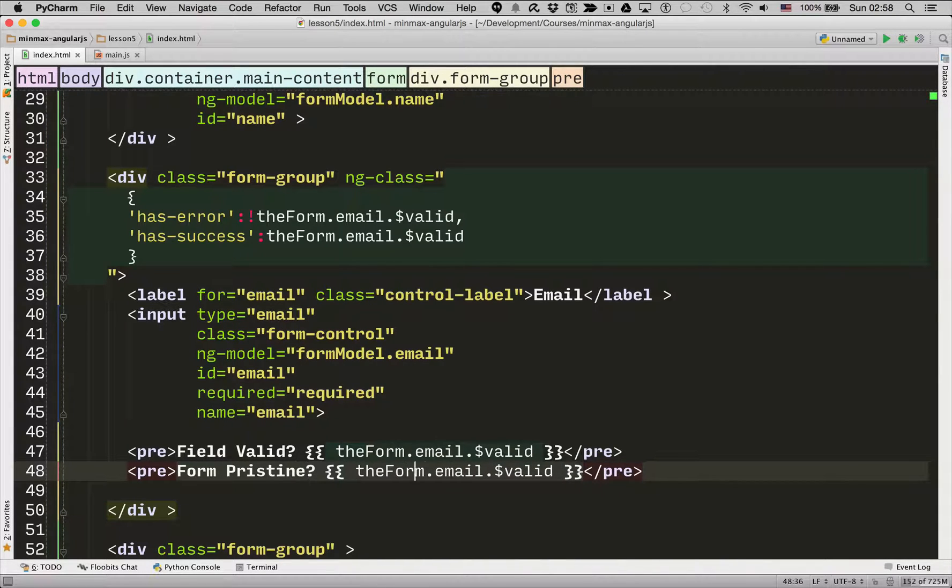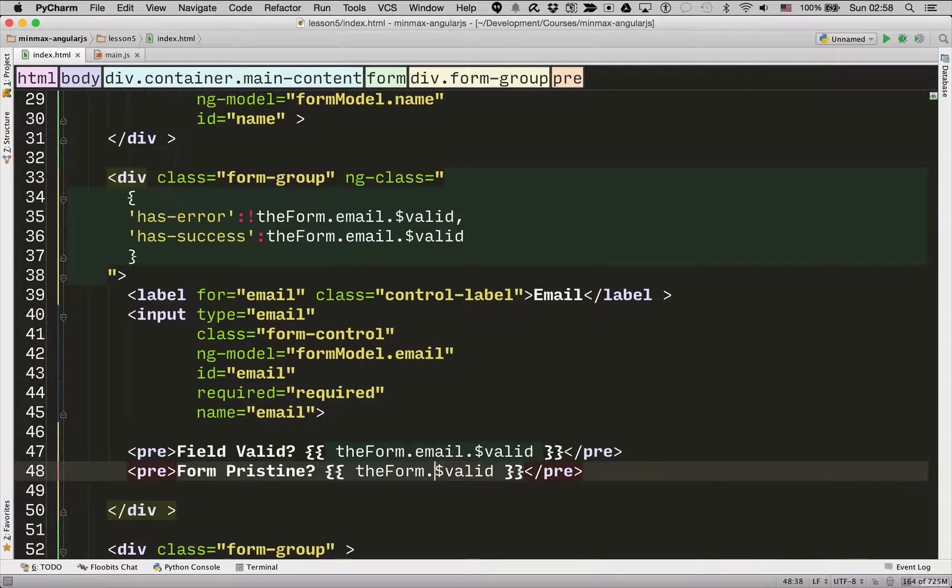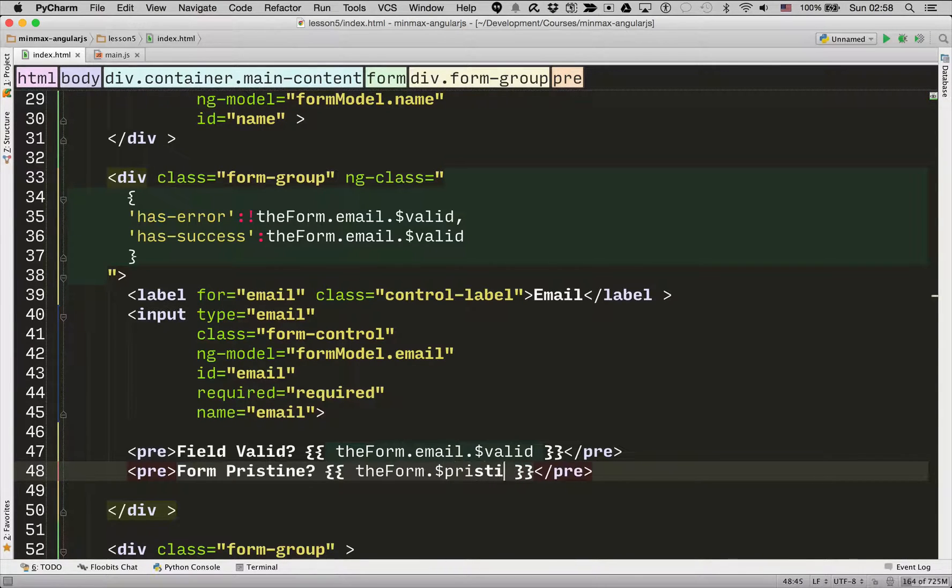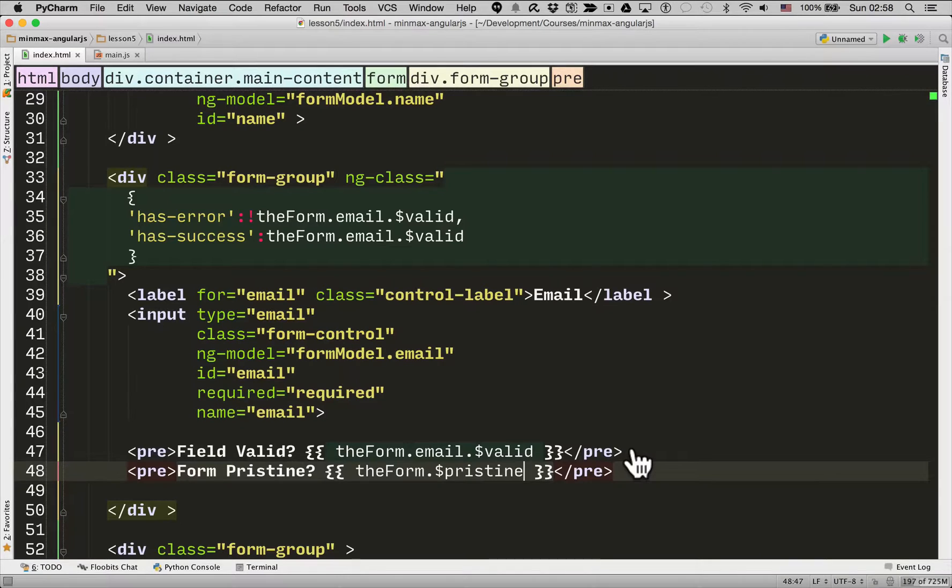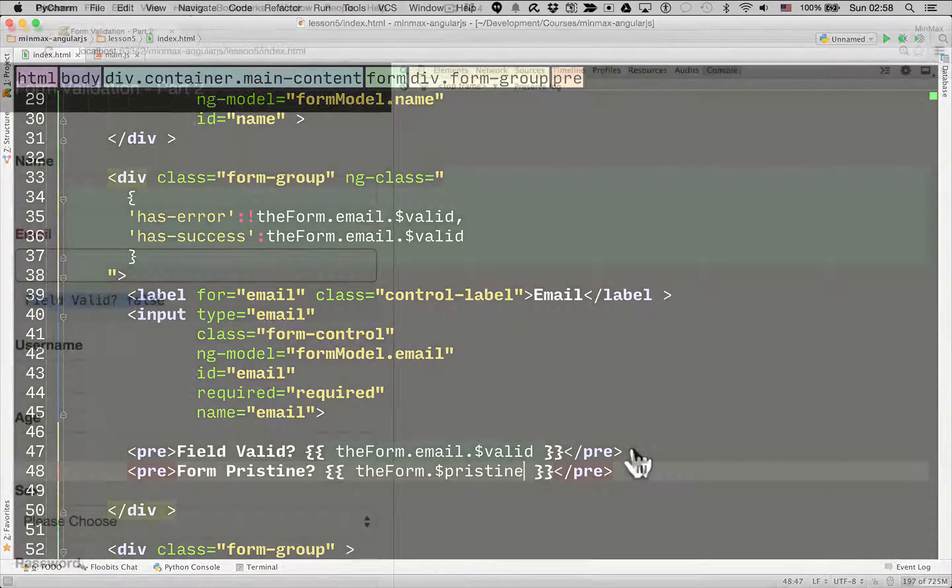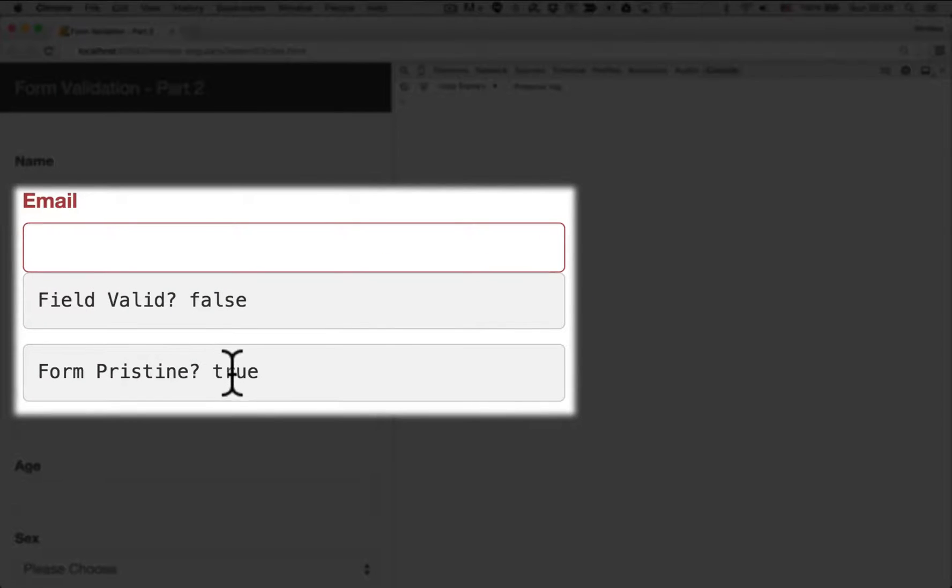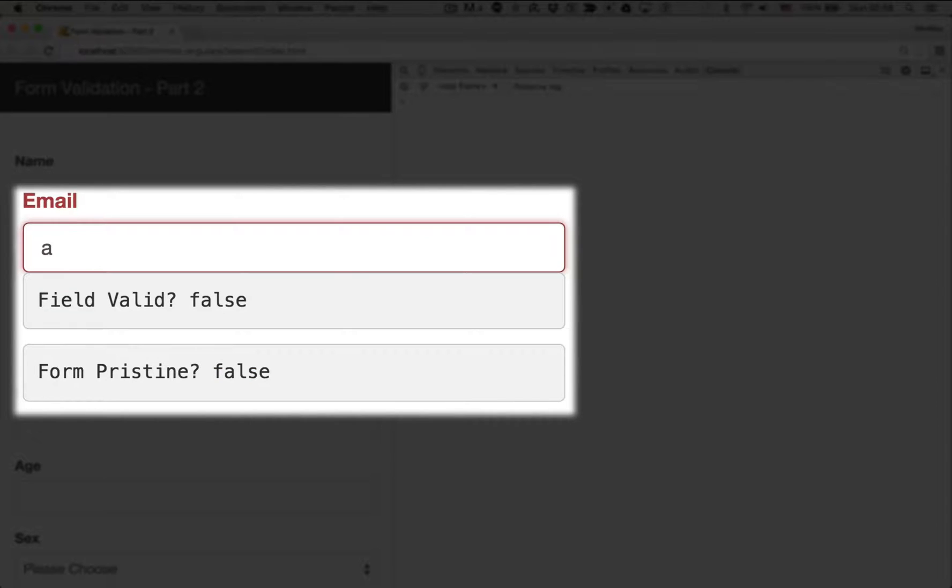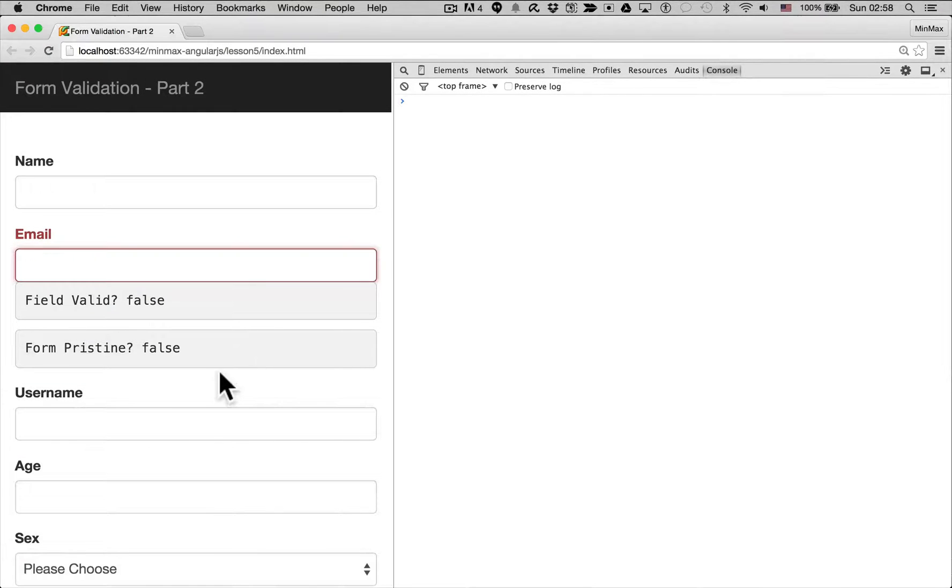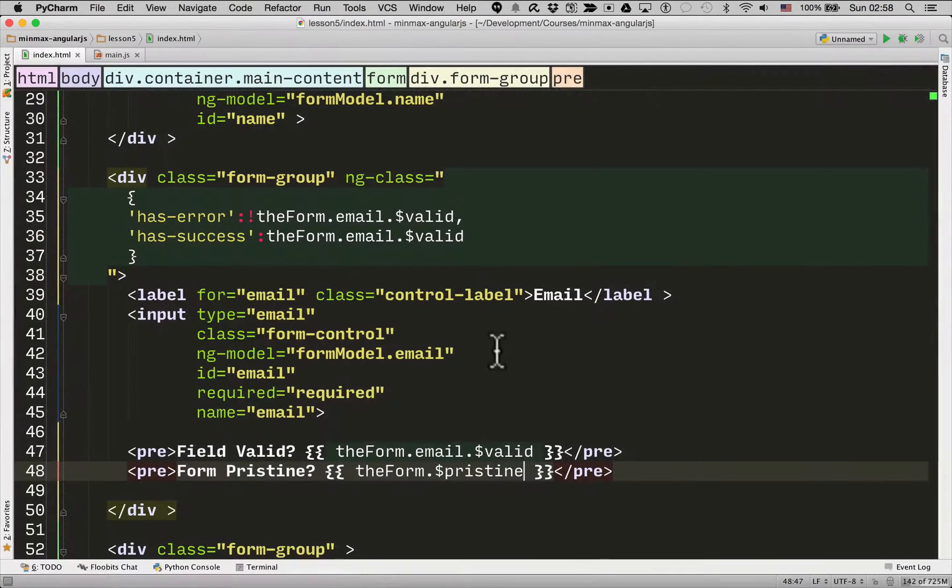So form and the attribute is pristine. There we go. So let me refresh the page. So you can see form pristine is true. As soon as I add a variable, as soon as I touch the form in any way it becomes false. Even if I delete the variable it's still false. So let's add that to the ngClass to make this just a little bit more user friendly.